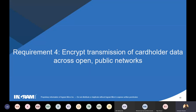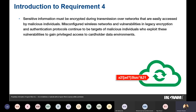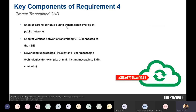Requirement 4 covers encryption of transmitted cardholder data over open public networks. When transferring cardholder data over the internet, SMS, email, or chat, you must ensure it is encrypted. Encrypt cardholder data during transmission over open public networks and wireless networks. Never send an unprotected primary account number via email, chat, SMS, or similar means.